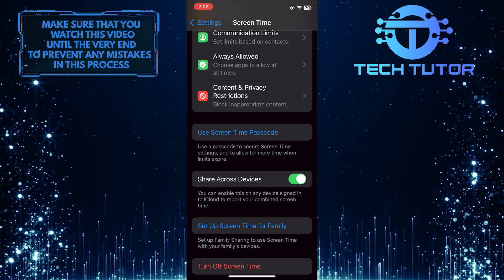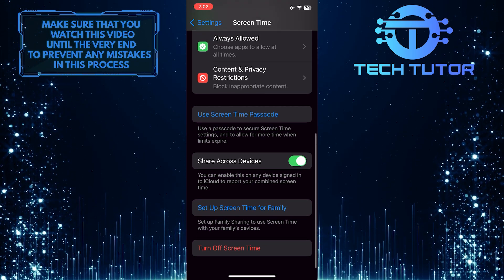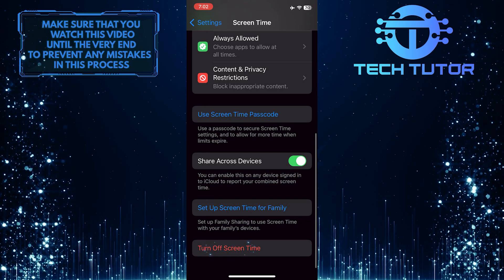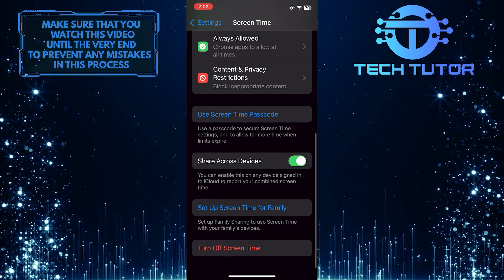So now all you have to do next is scroll down to the bottom and tap turn off screen time to disable screen time on your iPhone.